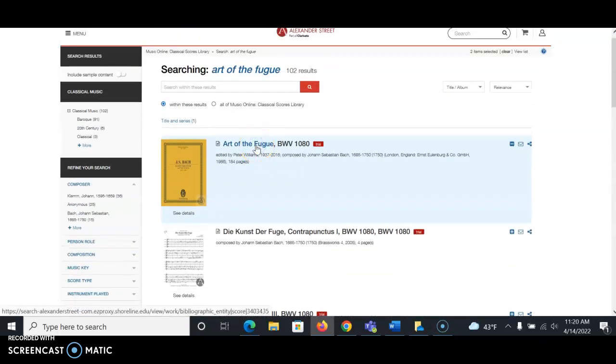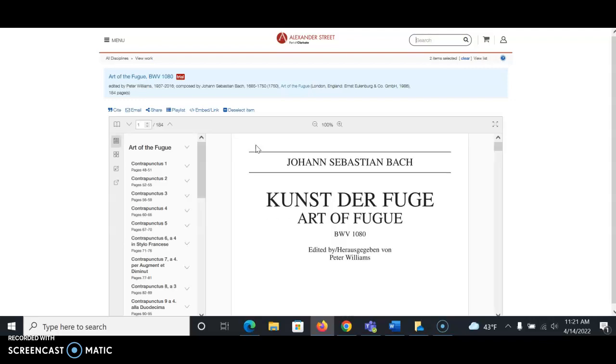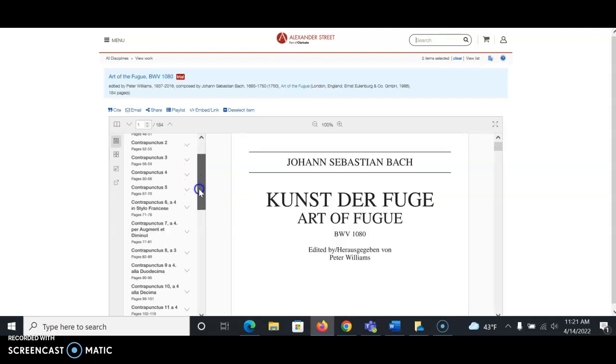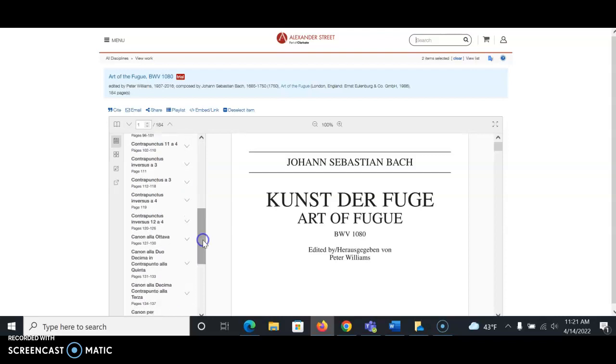Now I should be able to see the entire score. Yes, it looks like I can see all 184 pages of this score.